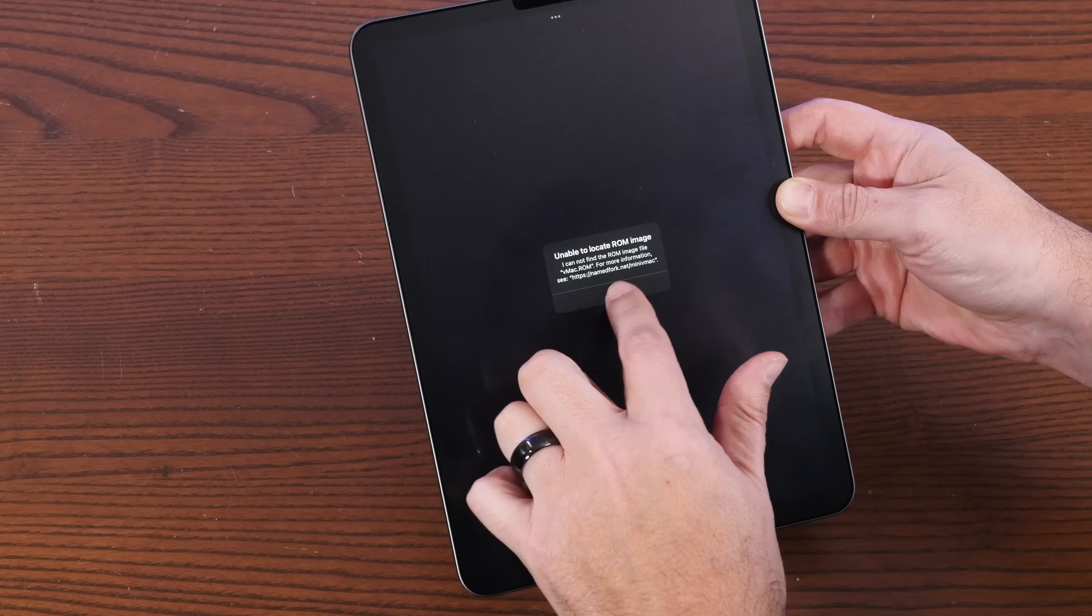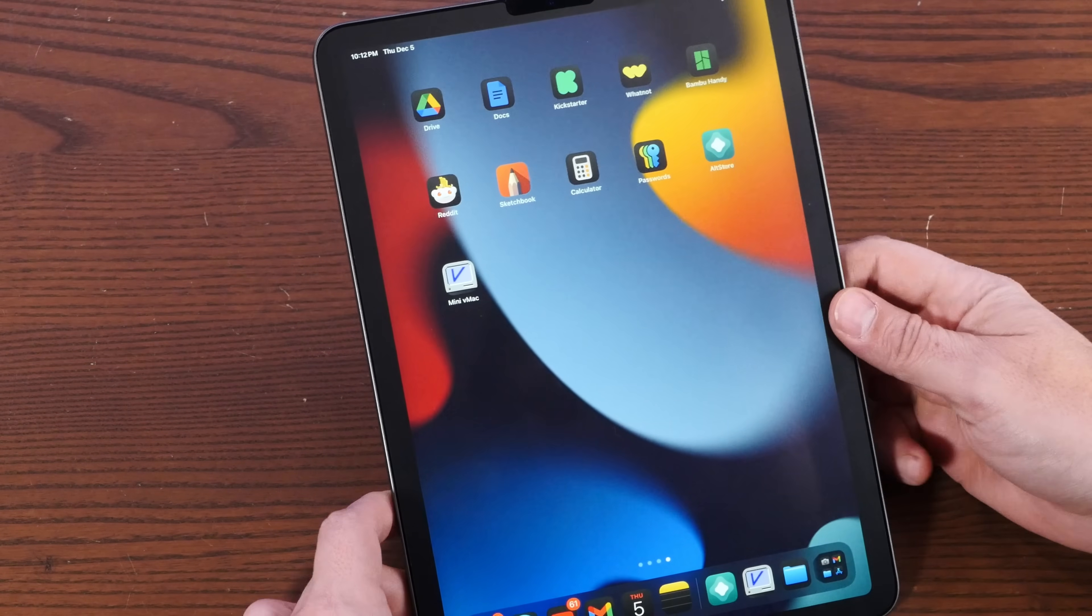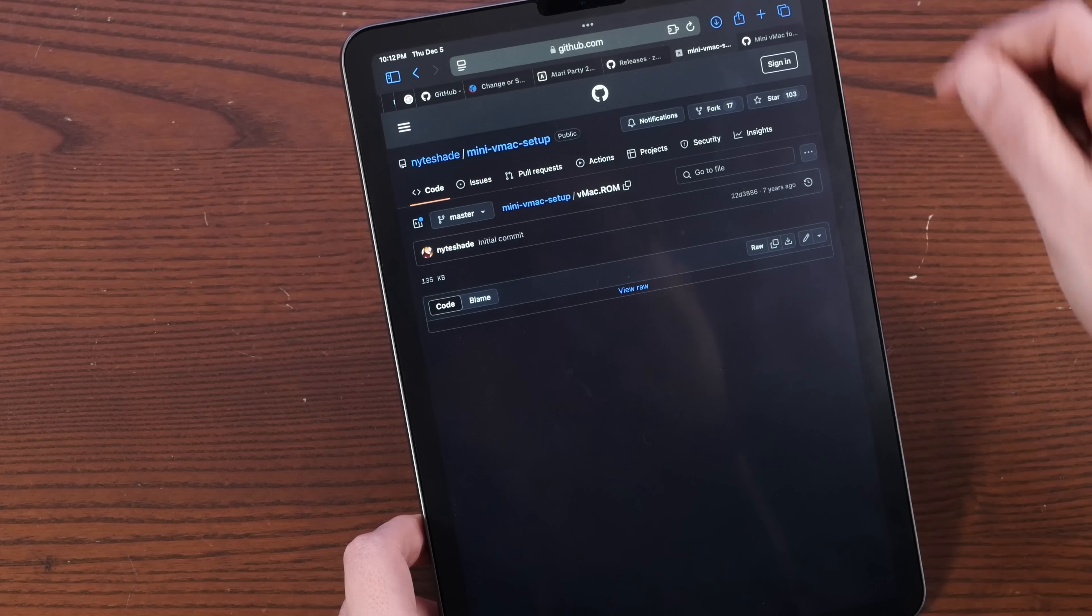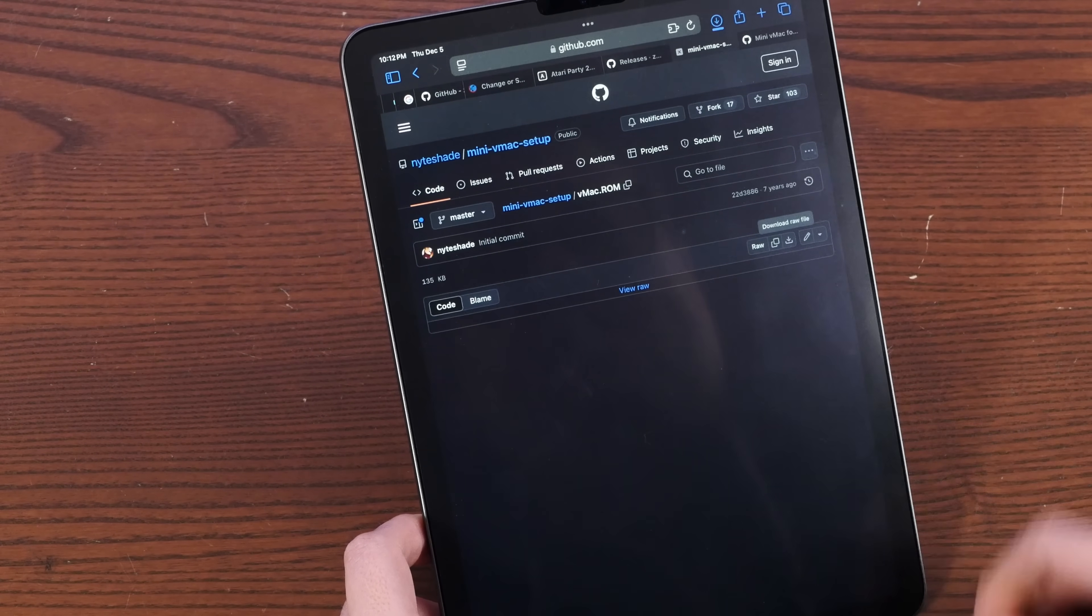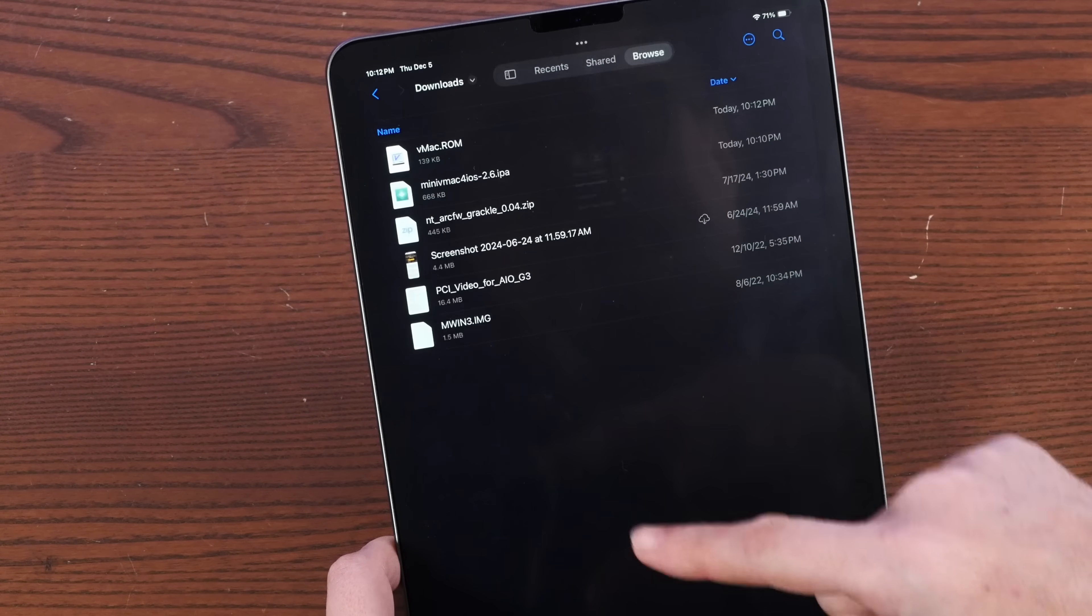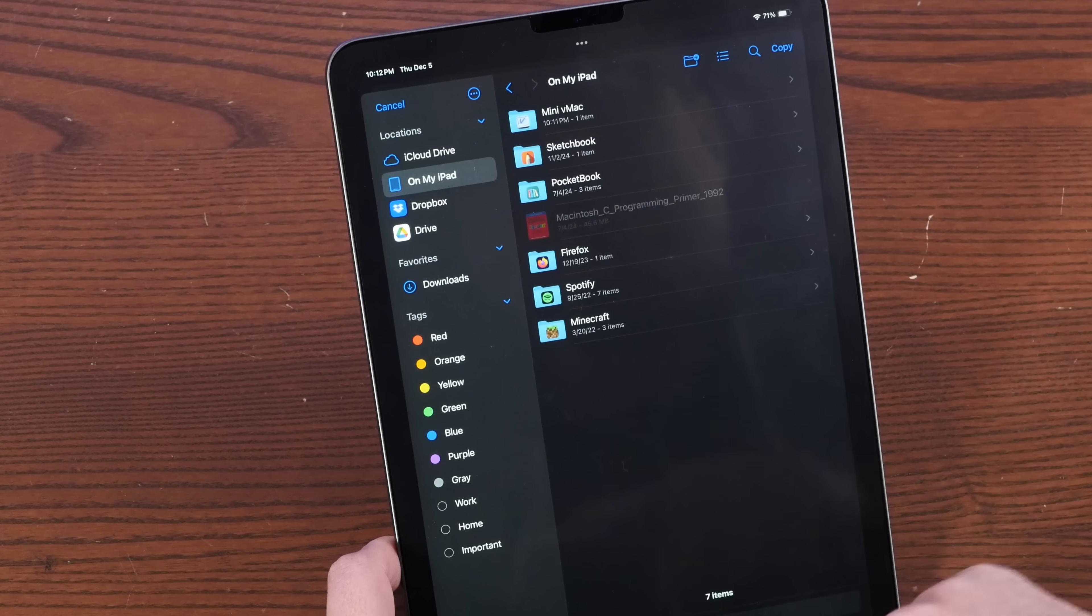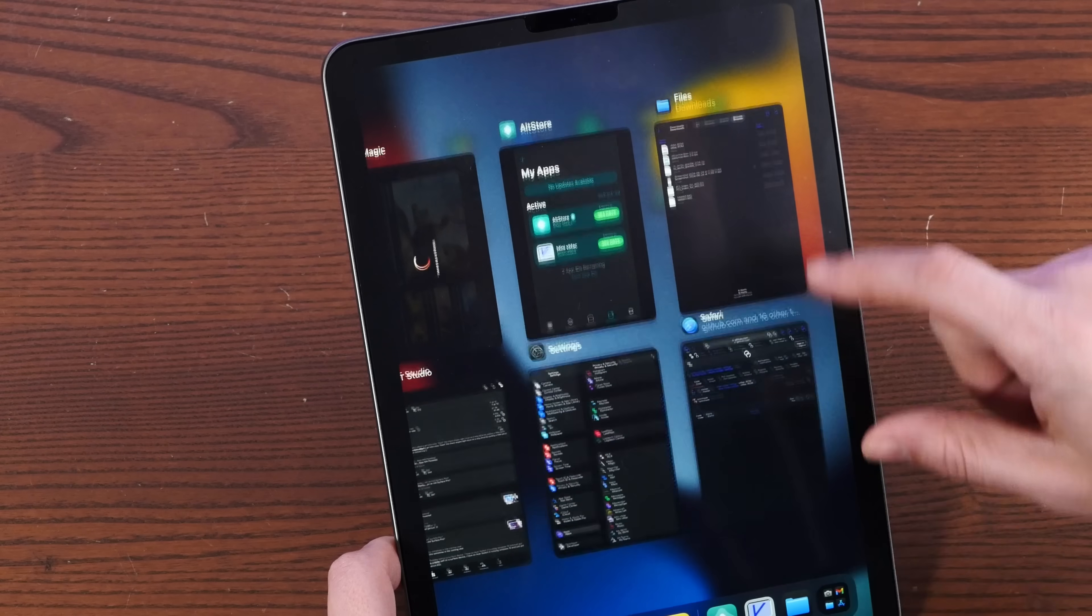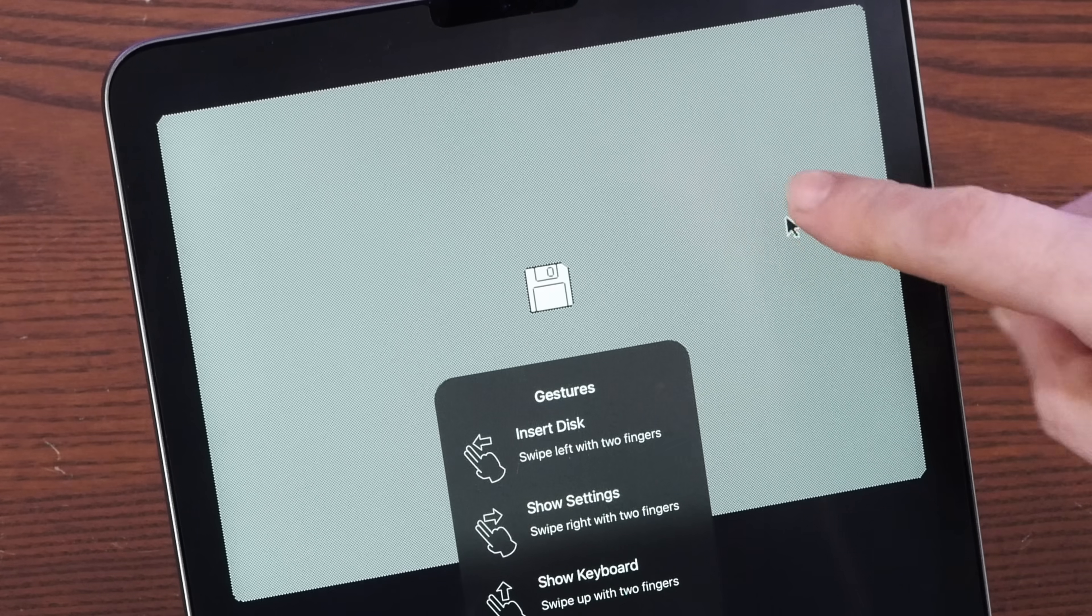MiniVMac needs a ROM image. I'm not going to tell you where to get a ROM image from, although it is pretty easy to find on the internet. Now we just have to move that ROM image to the local storage MiniVMac folder. We'll restart MiniVMac. Hey, it chimed.